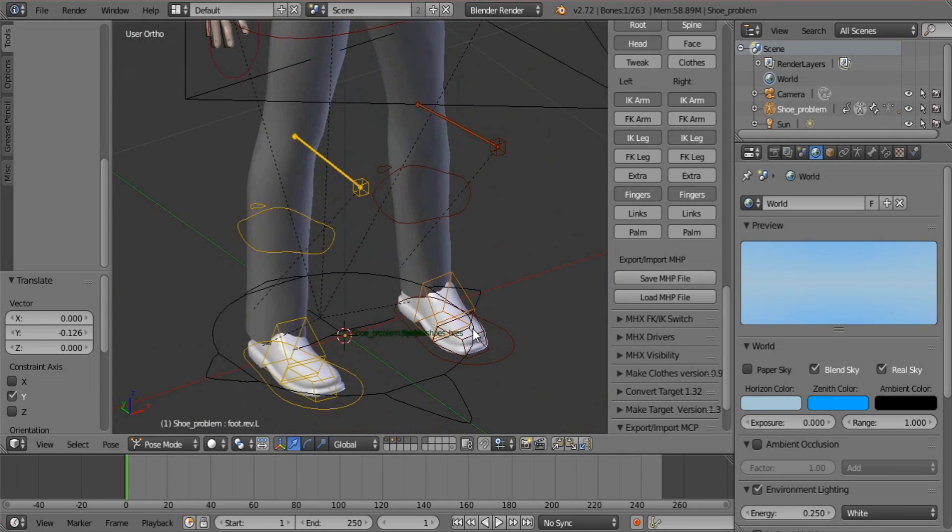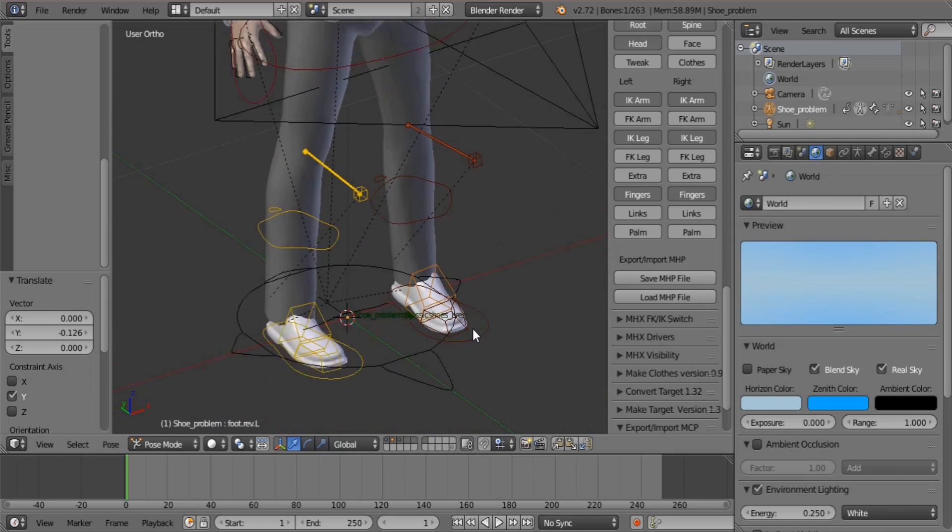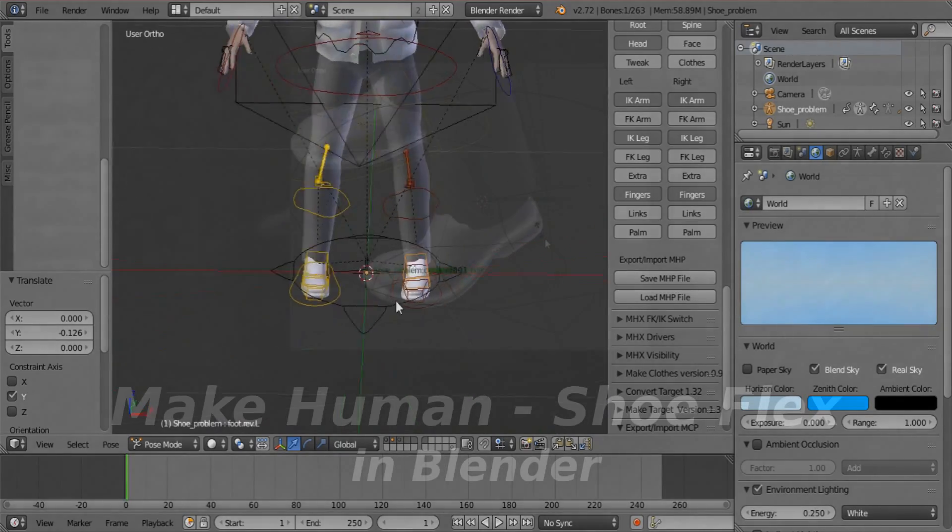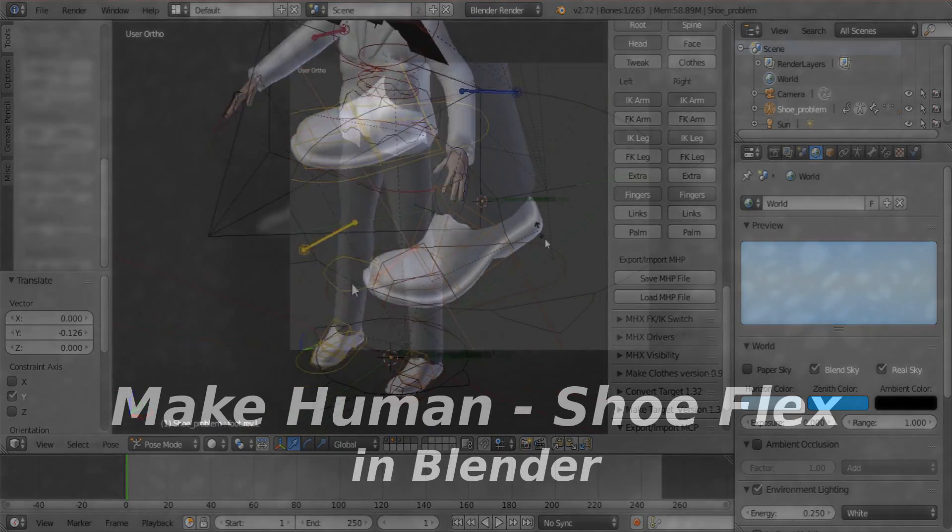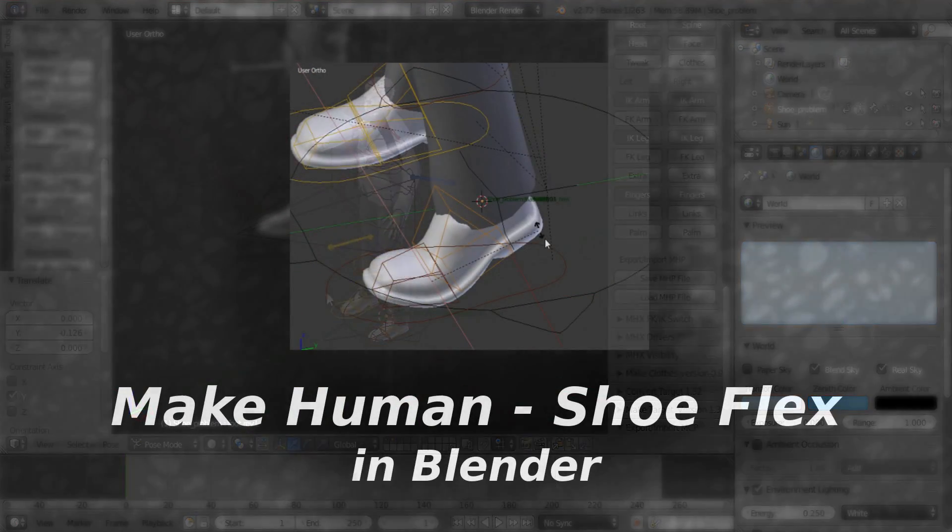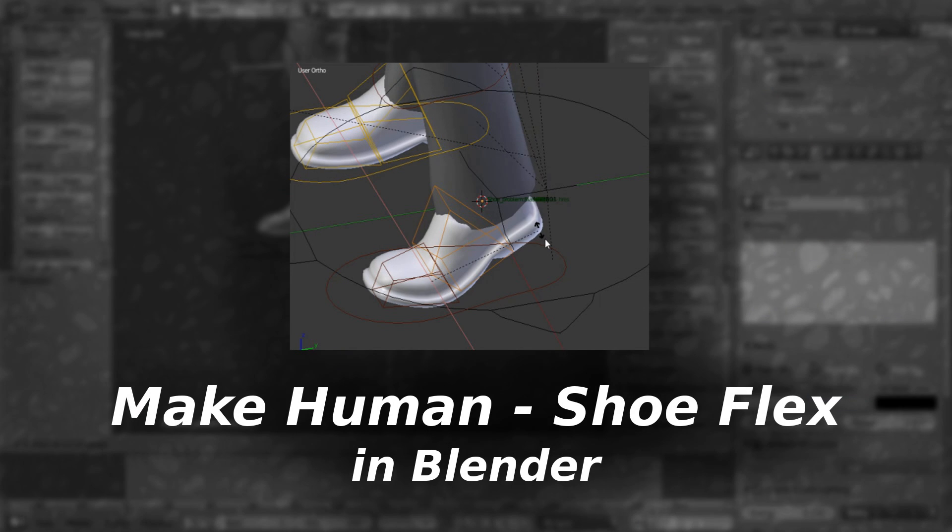I hope this helps you with your MakeHuman characters. If you've struggled with this before, don't feel alone. I've been there, done that, got the t-shirt.